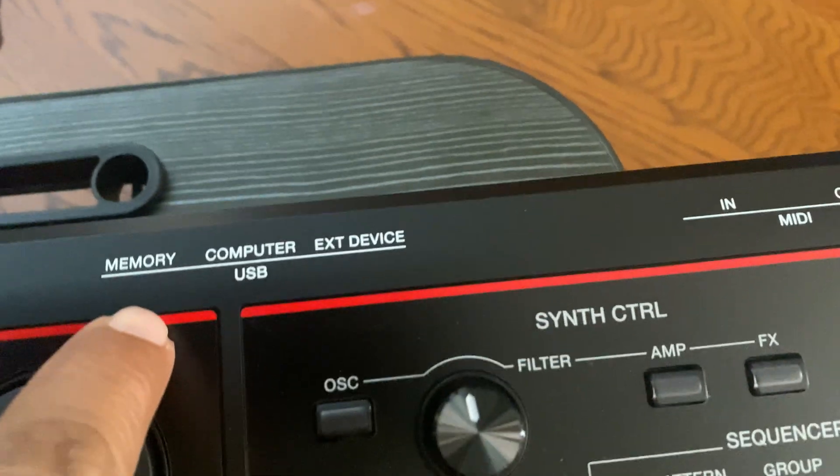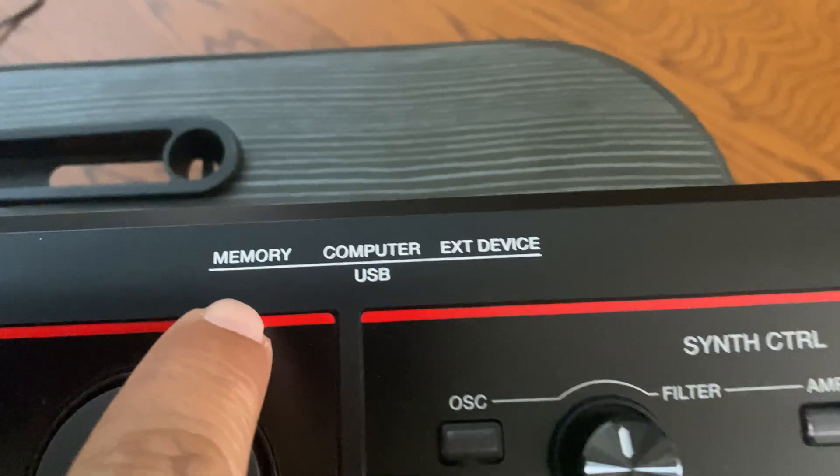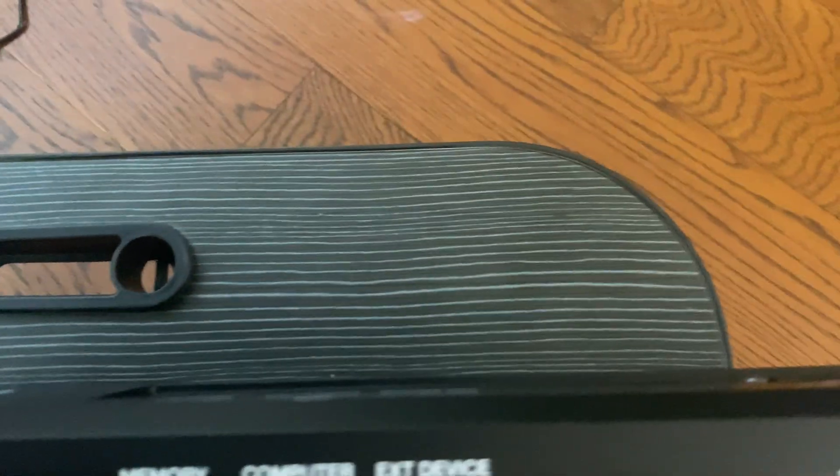You need to put it in the memory, not in USB, but right here is a memory. Just put it there. Once you put it there...